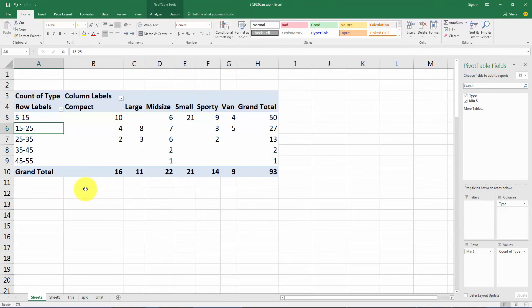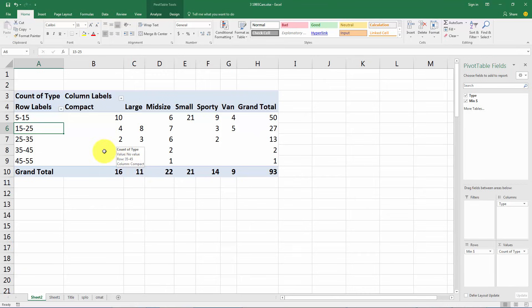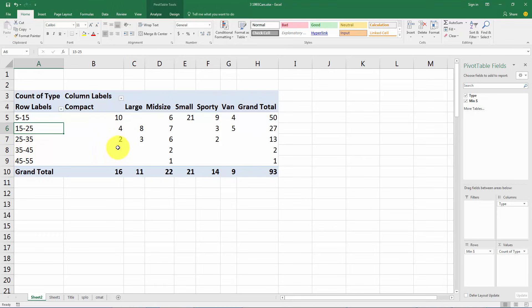Now two additional changes we might want to make. First I highly recommend changing the default behavior that Excel has here where if there is not an observation in an area like here, there's not a car or a vehicle between thirty five thousand and forty five thousand dollars that is a compact. Understandably so. Compact cars are probably cheaper than that.